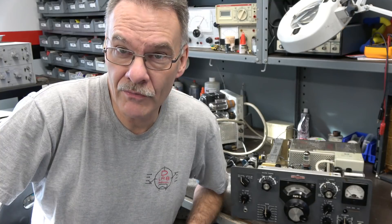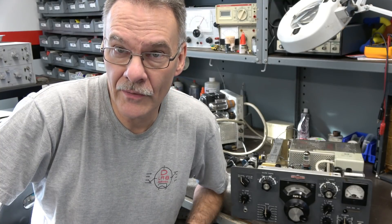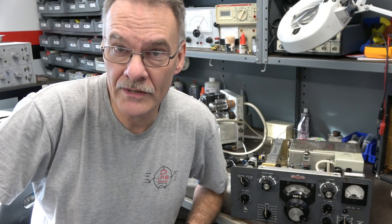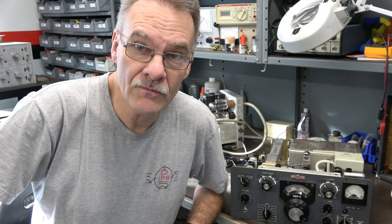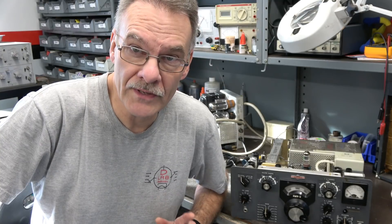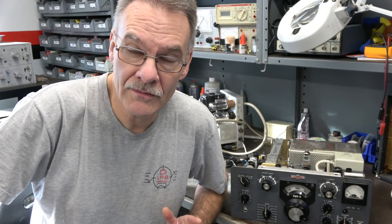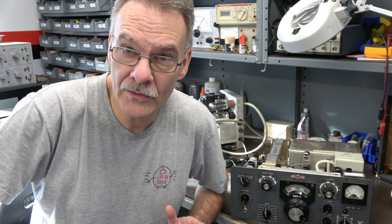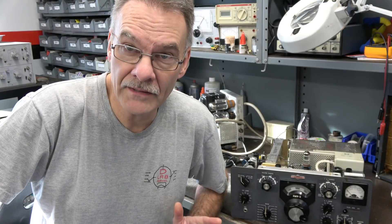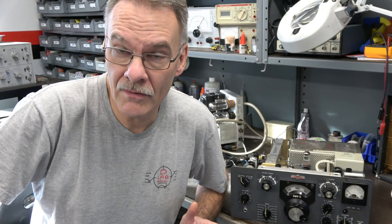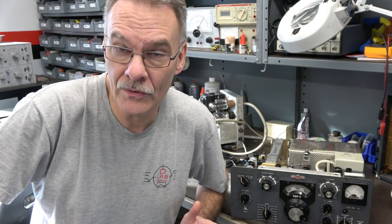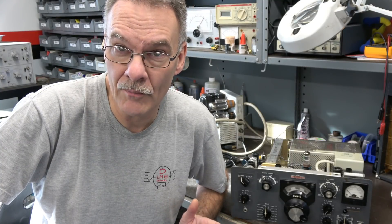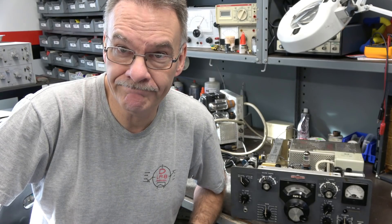Welcome back to D-Lab. This is part three of the Collins KWM2 transceiver repair. In this video, we're going to investigate that intermittent filament voltage and hopefully finally resolve the low negative voltage that goes to the output tubes.